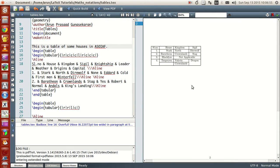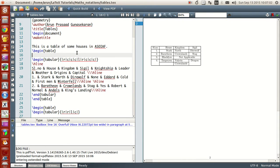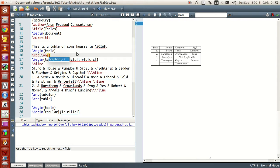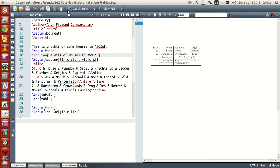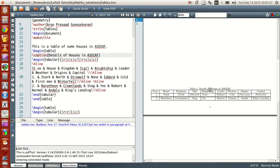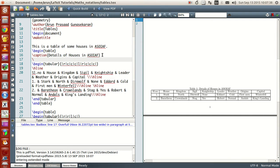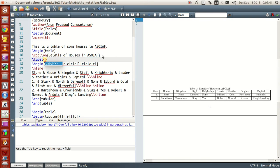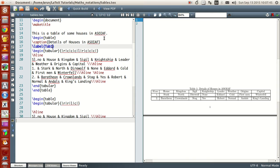Now the tables will stand out properly. If you want to give a label, a figure number, table title and everything, just write inside the table environment and type `\caption{}`. Say 'Details of the table in A Song of Ice and Fire.' You'll have an option called Table 1 and it shows the details of houses in A Song of Ice and Fire. You can also give a label using `\label{tab:one}`.